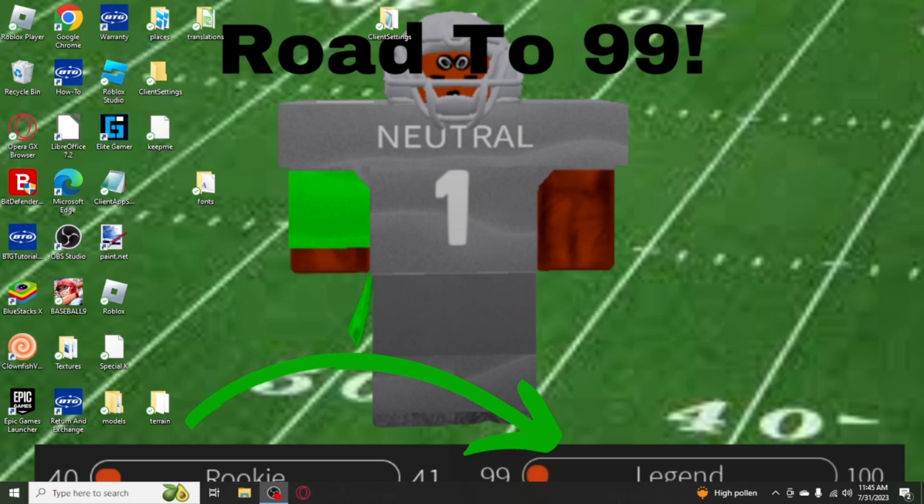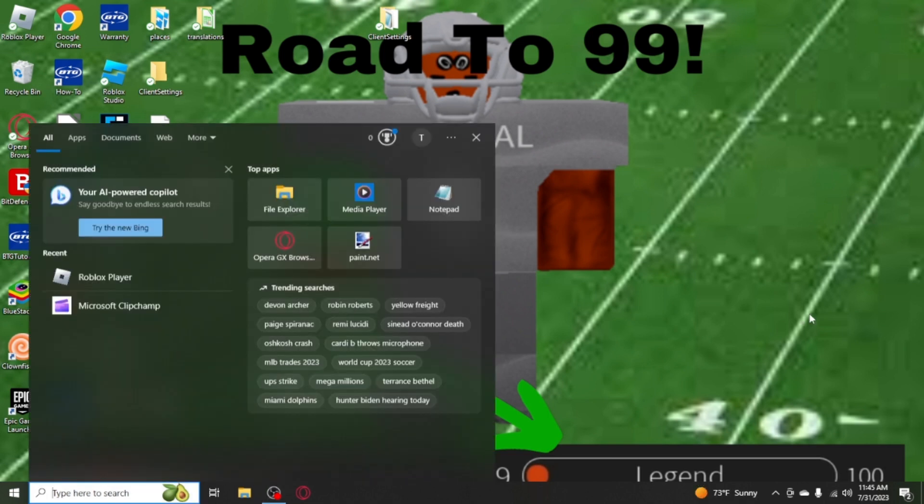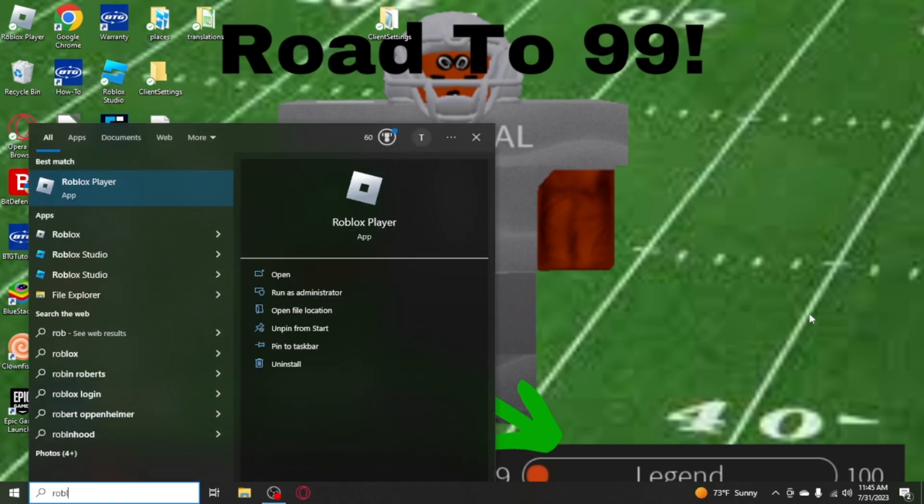Yo what's good everybody, it's your boy Jacorn FF. Today I'm going to teach y'all how to get 150 FPS on Roblox and 20 graphics. Alright, so you want to open up the Roblox directory on file location.